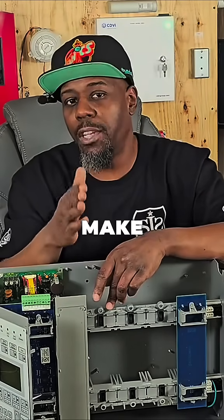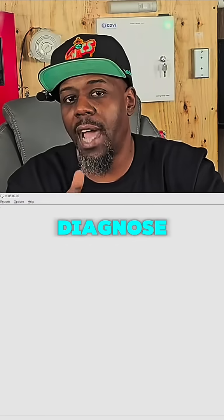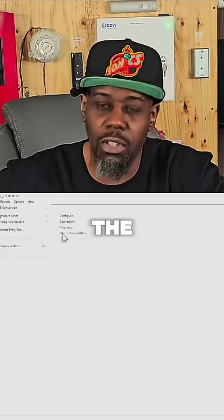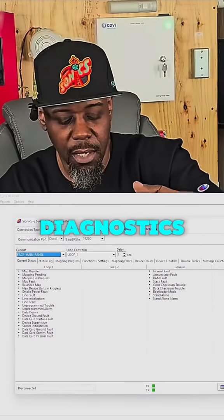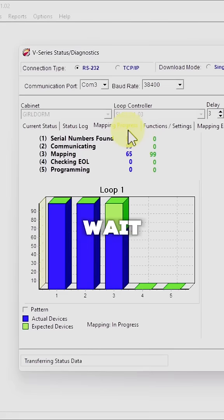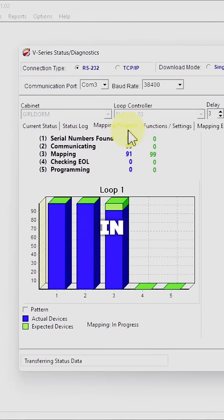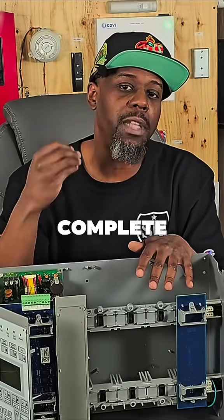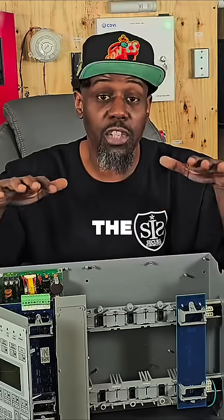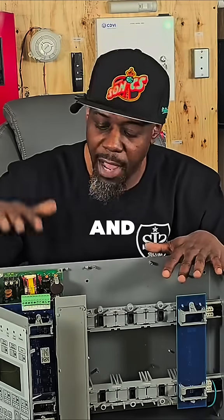Once you download to that, you want to make sure you diagnose your status. Don't run out the door at that point. Go to your status and diagnostics, connect to the loop card, and wait for the system to actually map all the way in and wait for the map to complete. Once the map is complete, you have one more step — you need to upload that complete map so that everything in the software and everything in the field is the same.